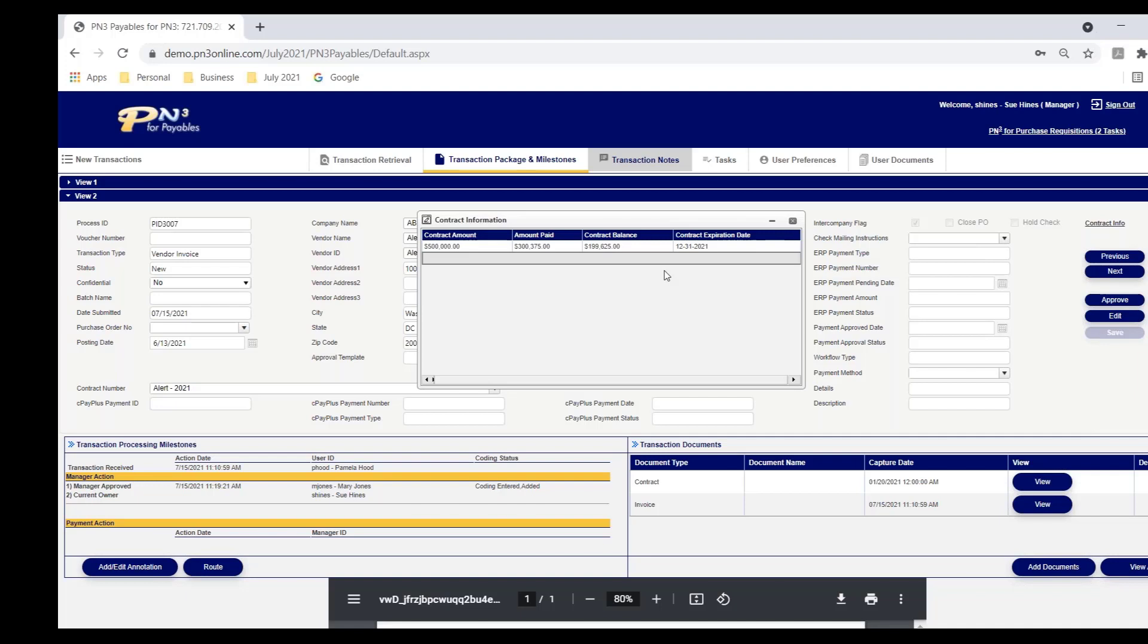Again, we talked earlier about process efficiency. We're trying to put as much information at the fingertips of staff that will enable them to do the necessary due diligence, but do it in an efficient manner so as not to slow up the AP process.